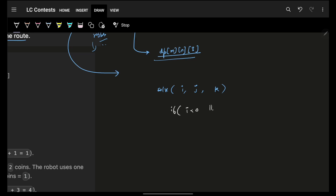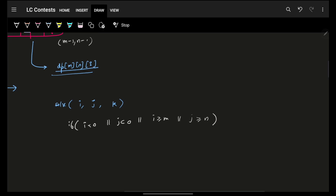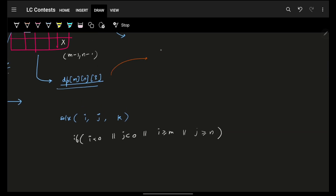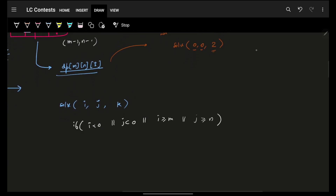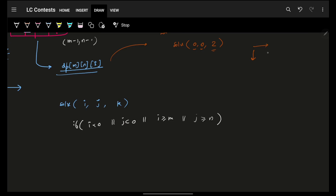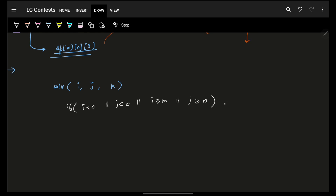The base case will say: if i is less than 0, or j is less than 0, or i is more than equal to m, or j is more than equal to n, return an invalid value. From the main function we start solving from index 0 comma 0 with the initial dodge value of 2. Technically i and j cannot become negative since we only move right or down.